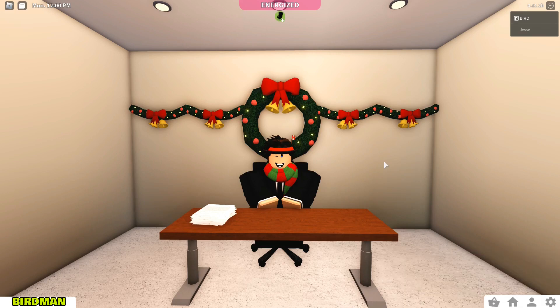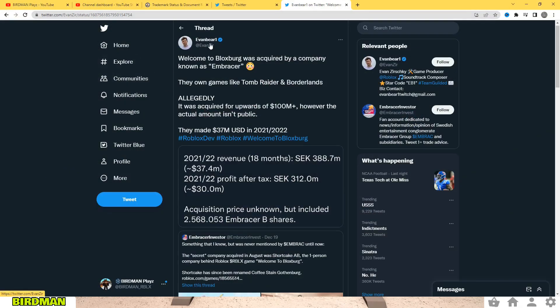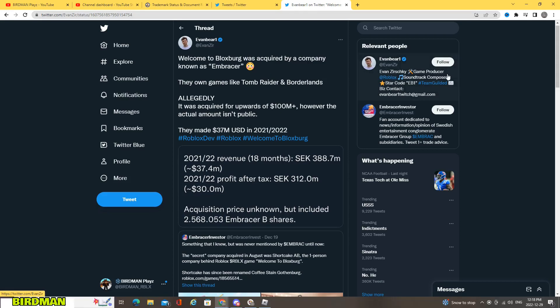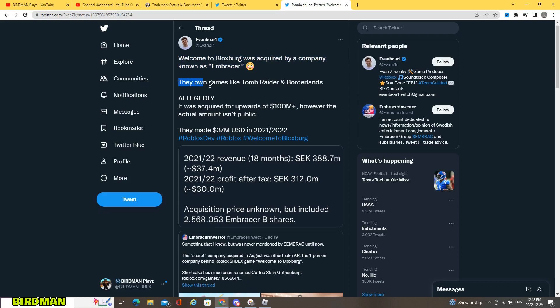All right, so if you take a look here, even Bear, he's a Roblox developer, so it's all pretty much legit. So here we have, Welcome to Blocksburg was acquired by a company known as Embracer. They own games like Tomb Raider and Borderlands.